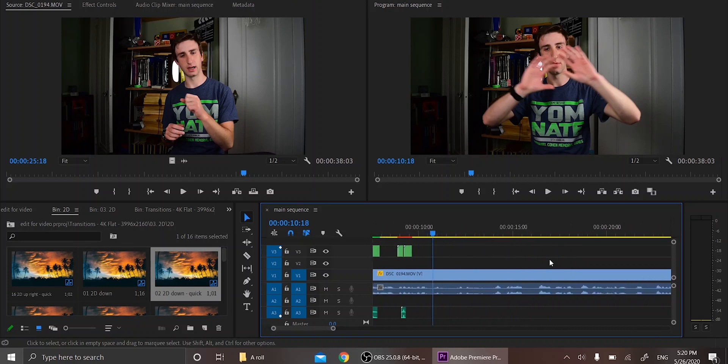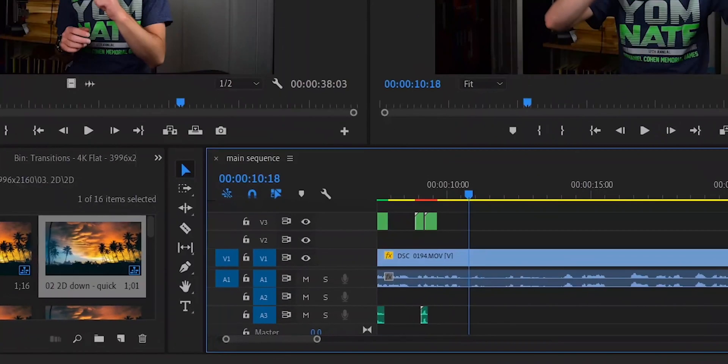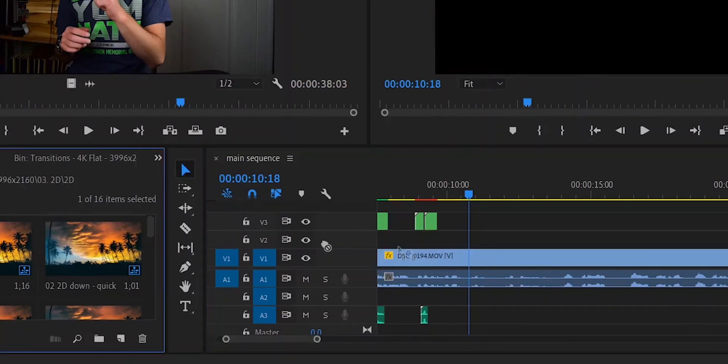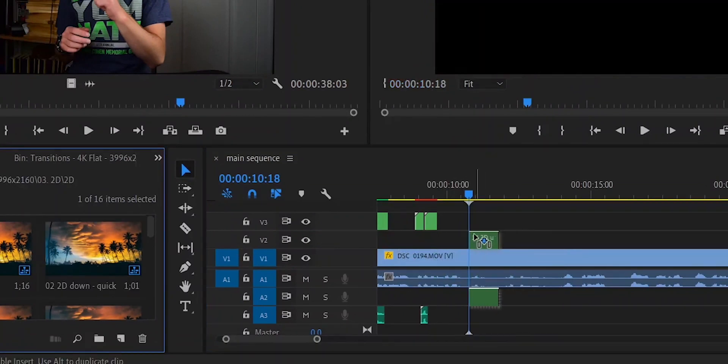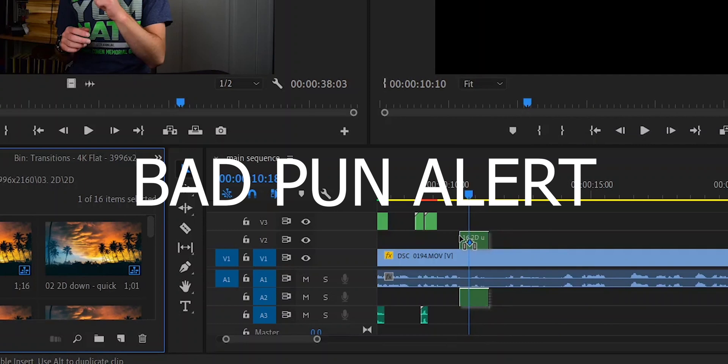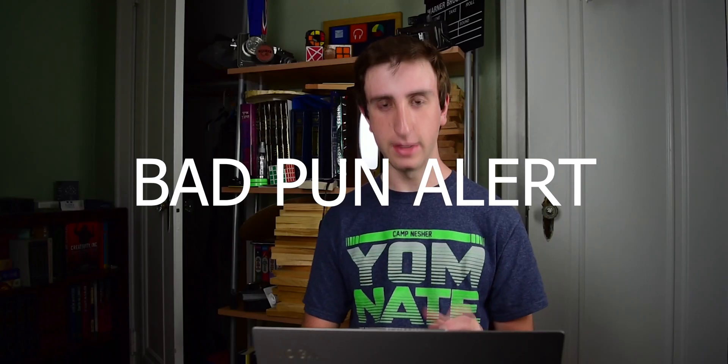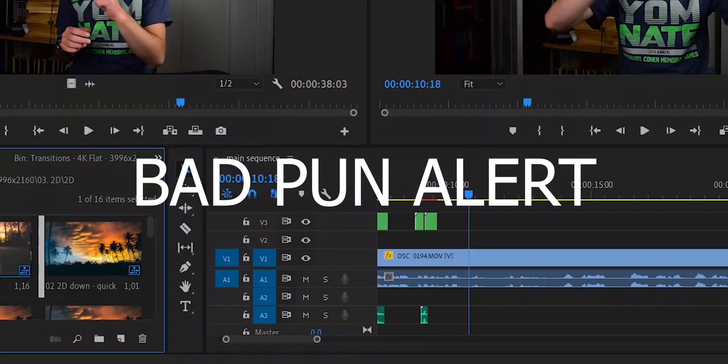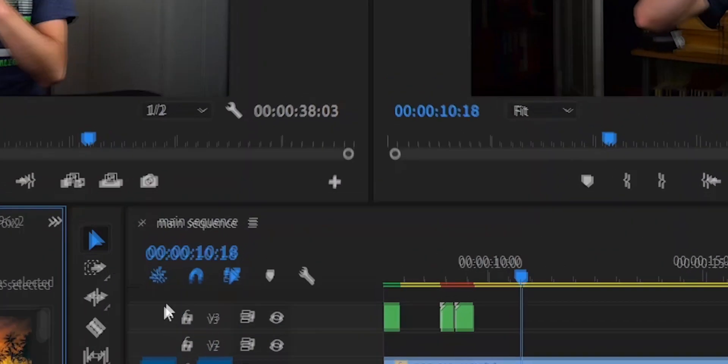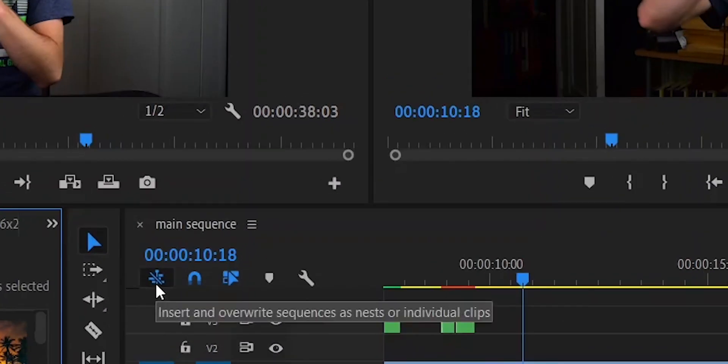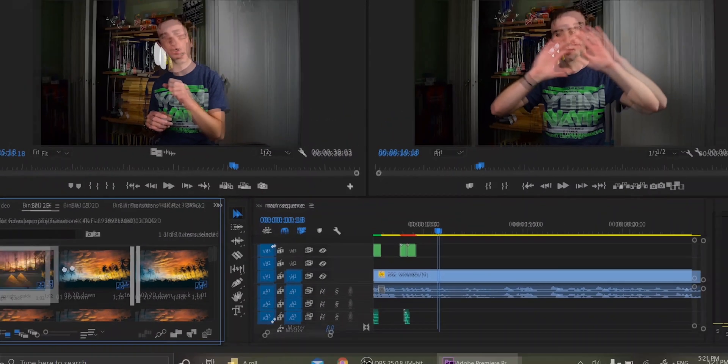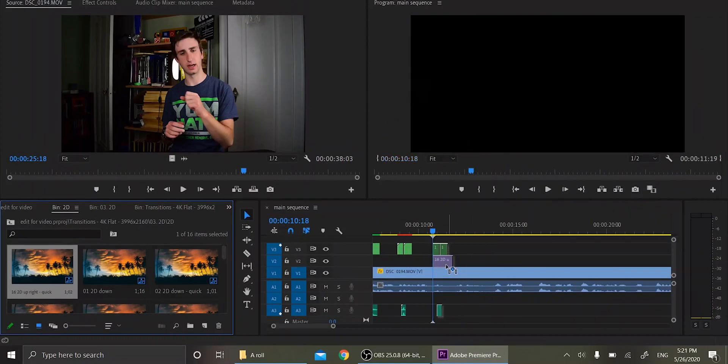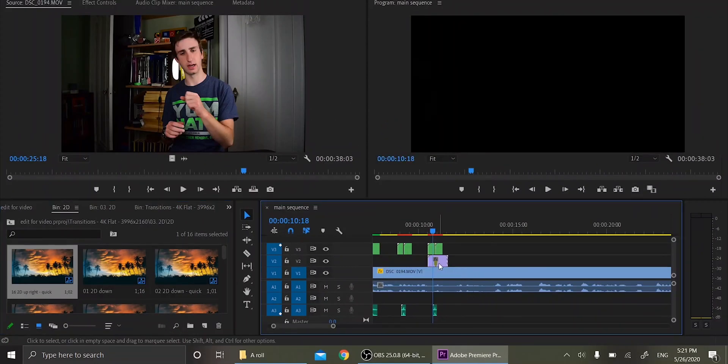Now you might run into a problem. You might see when you import it, oh no, I don't see those effects layers. Well never fear, the tech guy is here. All you want to do is click on this button right here and you'll get your effects. It's that simple. It's really easy to use. The transitions work very well.